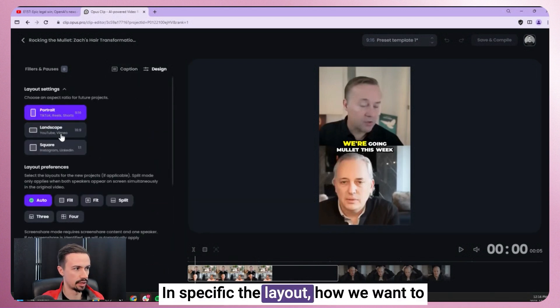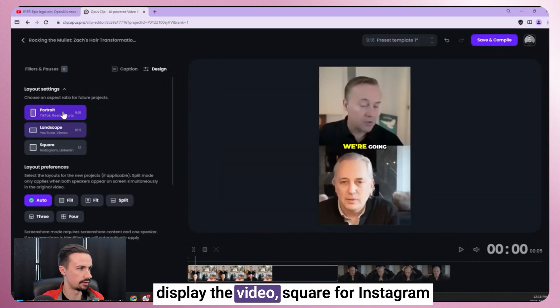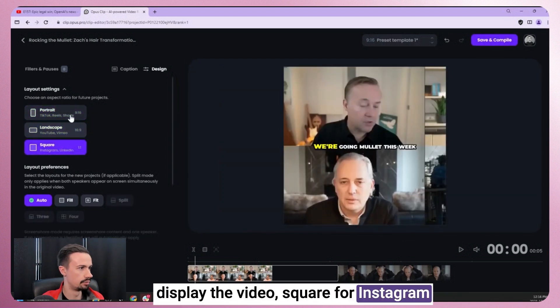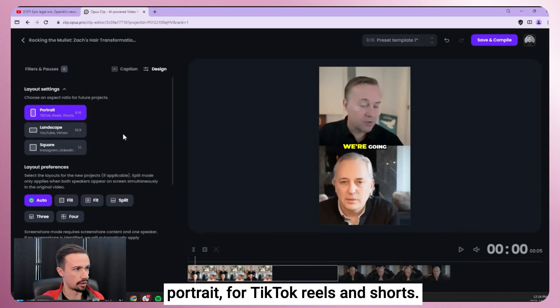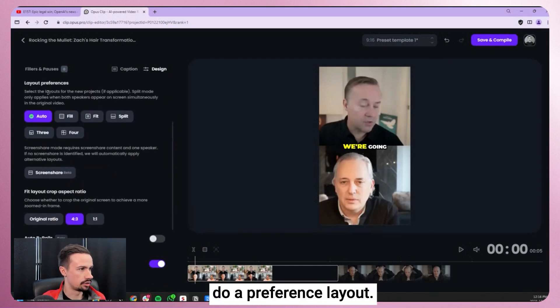In specific, the layout, how we want to display the video. Square for Instagram. Portrait for TikTok reels and shorts.